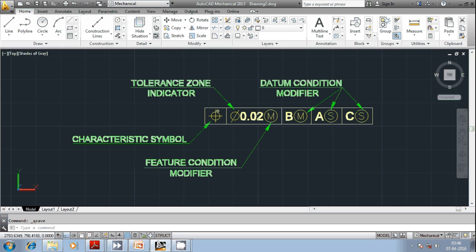So they are segregated into form, location, orientation, profile, and then runout. 14 different symbols are segregated.